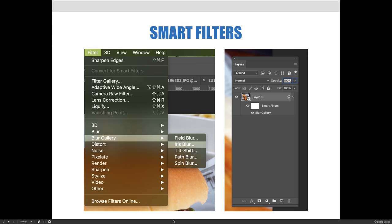In addition, double-clicking the file name, in this case Blur Gallery, will launch the Filters dialog box for continued editing. It should be noted not all filters can be edited via a dialog box. If the filter applied doesn't have a dialog box, this option won't be available for future editing.